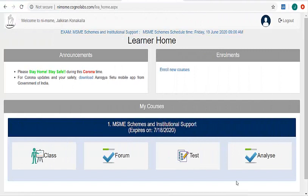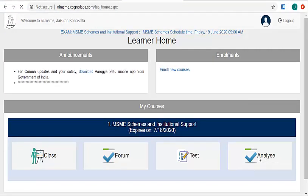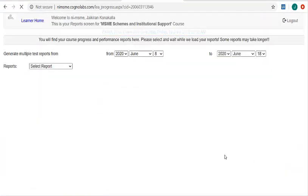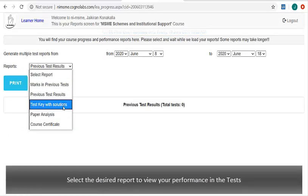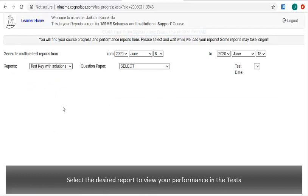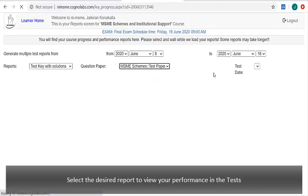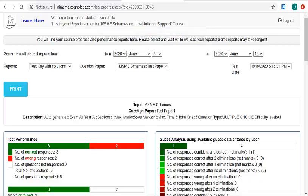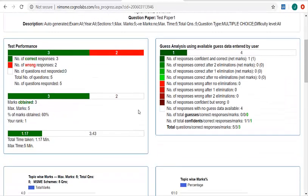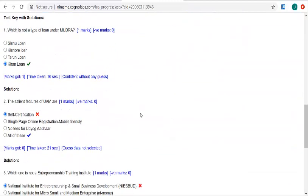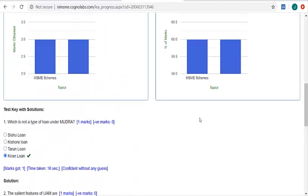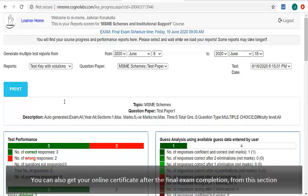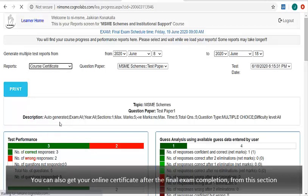To know your progress, click on the analyze button and select the desired report to view your performance in the tests. You can also get your online certificate after the final exam completion from this section.